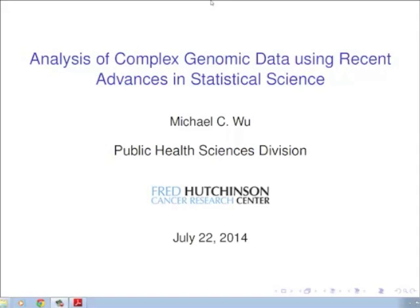Today he's going to be talking to you about the analysis of complex genomic data using recent advances in statistical science. Thank you for the kind introduction. Thank you all for coming to my presentation today, and of course thank you Dr. Gurka for the kind invitation. I've really enjoyed my visit thus far and learned a lot about the interesting things going on here in biostatistics as well as other groups.